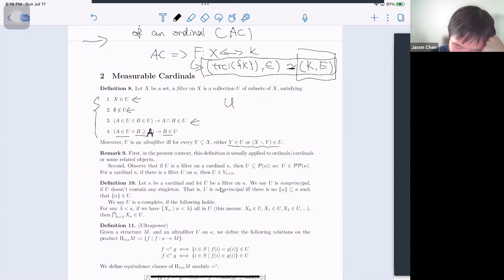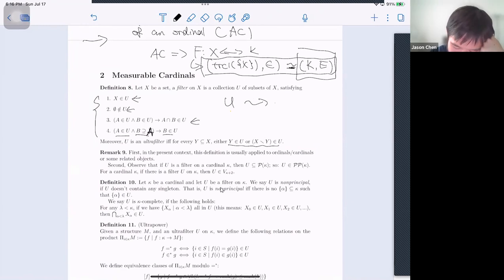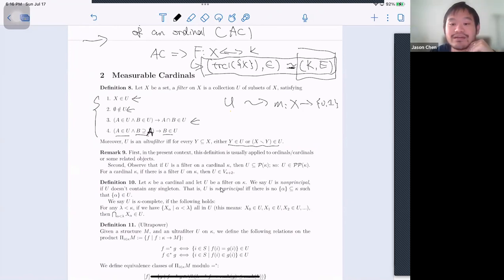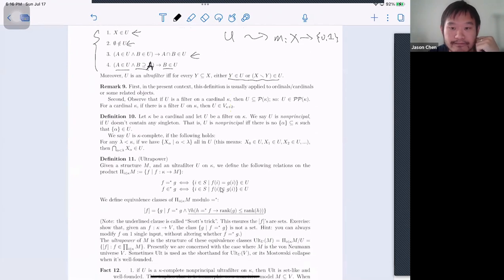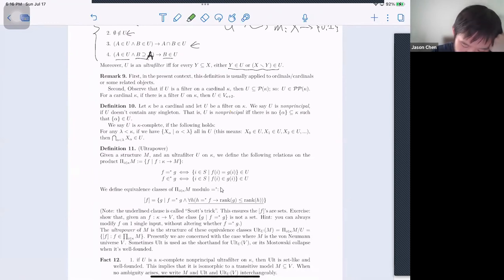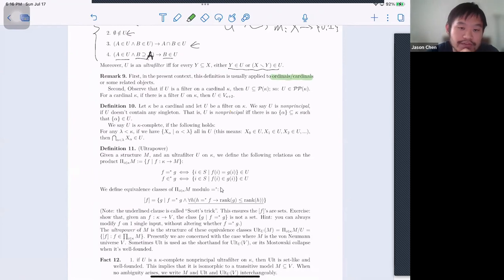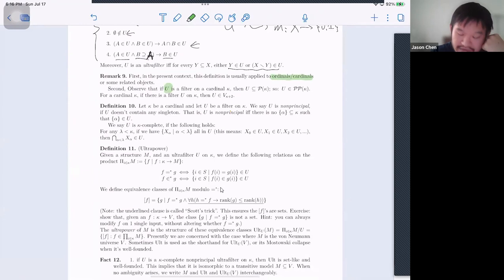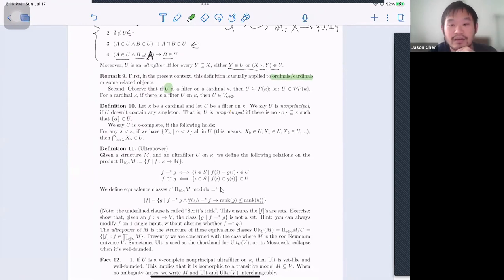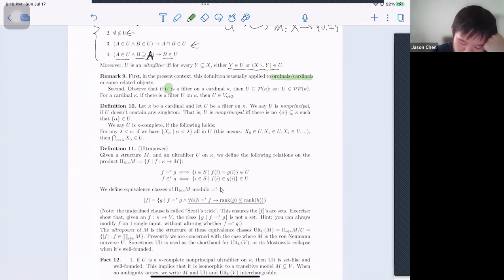The filter is ultra just in case every subset of the space is either large or its complement is large — it induces a total measure. From a filter U you can induce a two-valued measure on the set X to {0,1}: you map the sets in U to 1, saying they are large. In the context of this course, filters are usually applied to ordinals and cardinals.